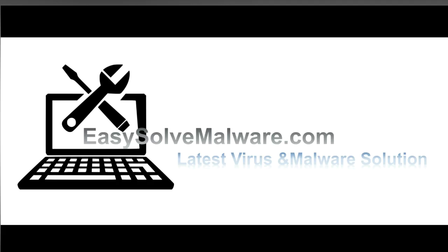That's all. Thank you for watching the video from EasySoftMailware.com. We hope it solves your problem.